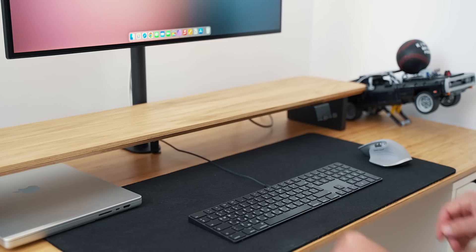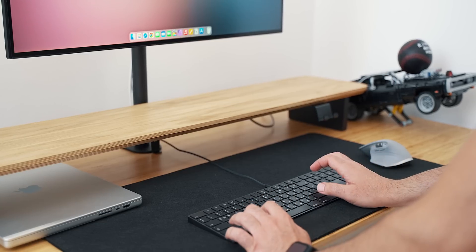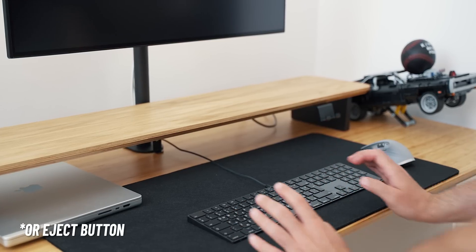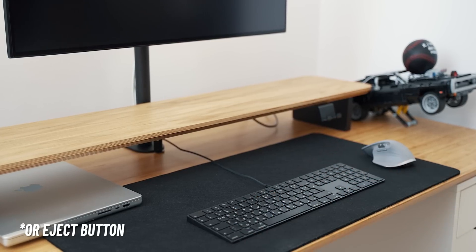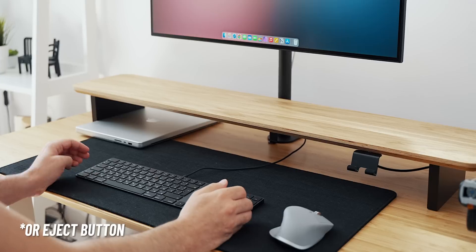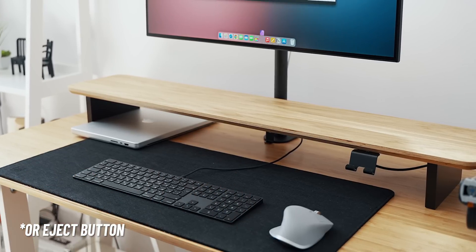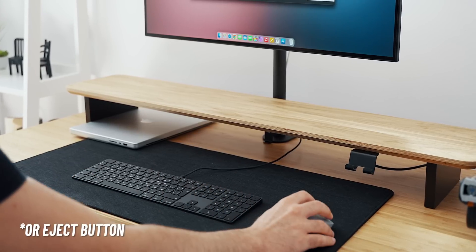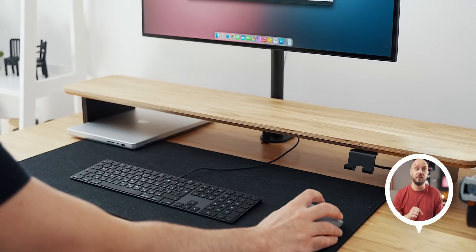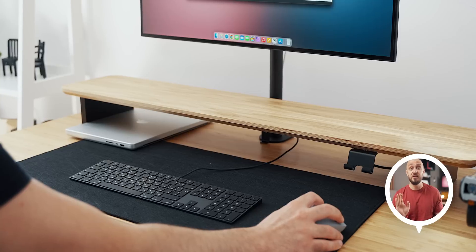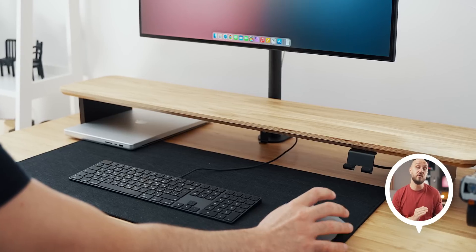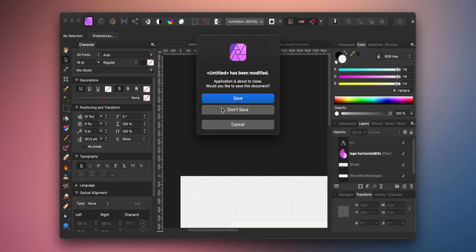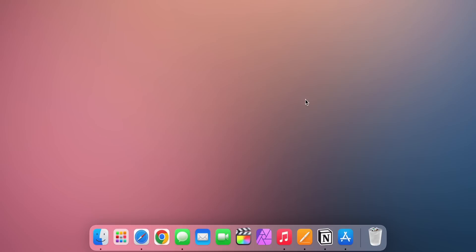In terms of controlling the Mac, Option plus Command plus Power button will put your Mac to sleep. Alternatively, Control plus Option plus Command and the Power button will quit all apps, then shut down the Mac. Don't worry. If you have any open documents that are unsaved, you'll get a prompt asking you whether you want to save them or not.